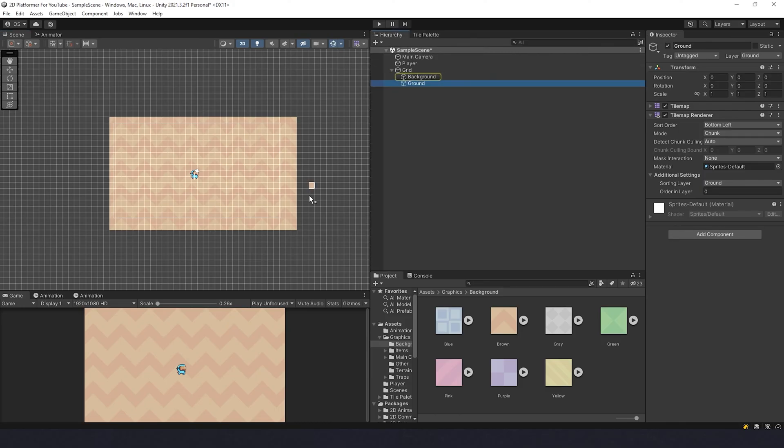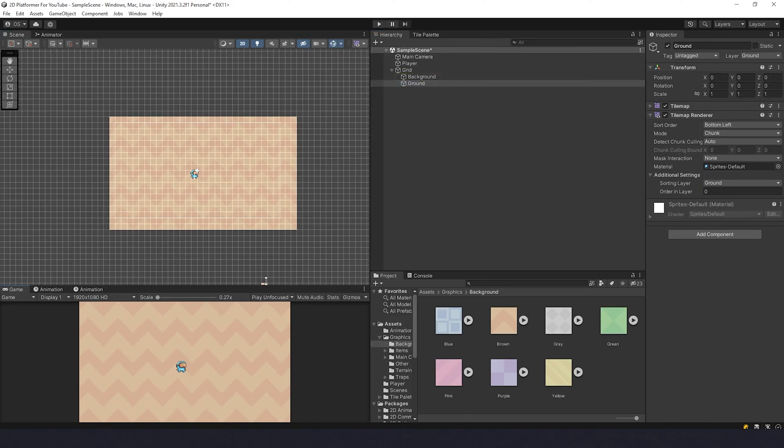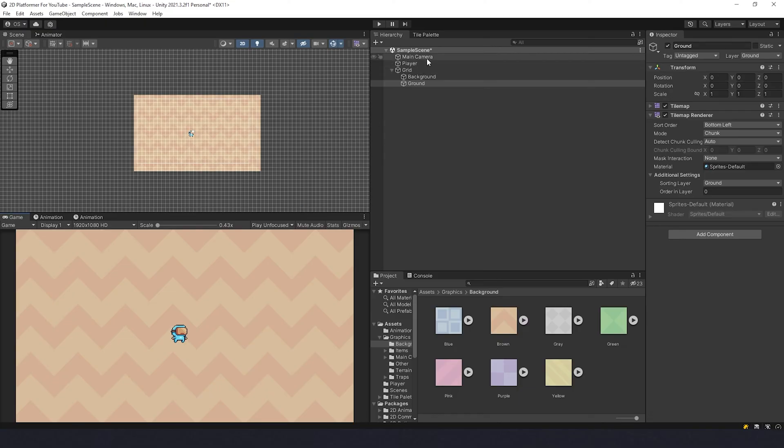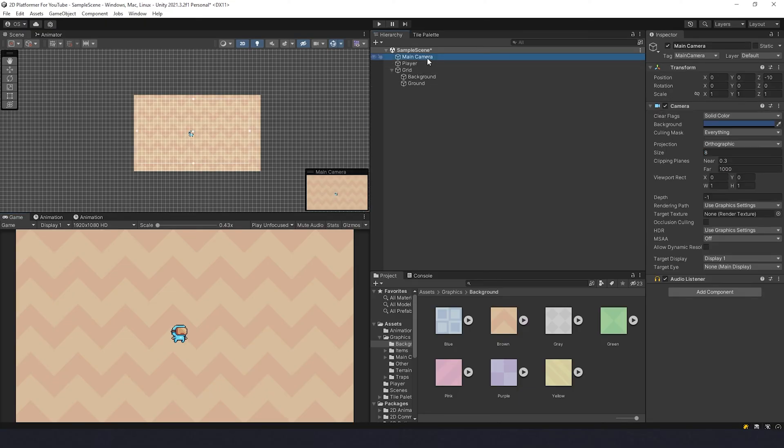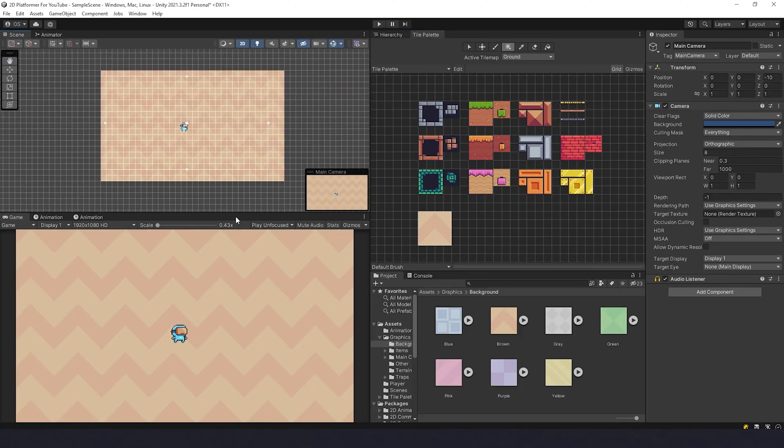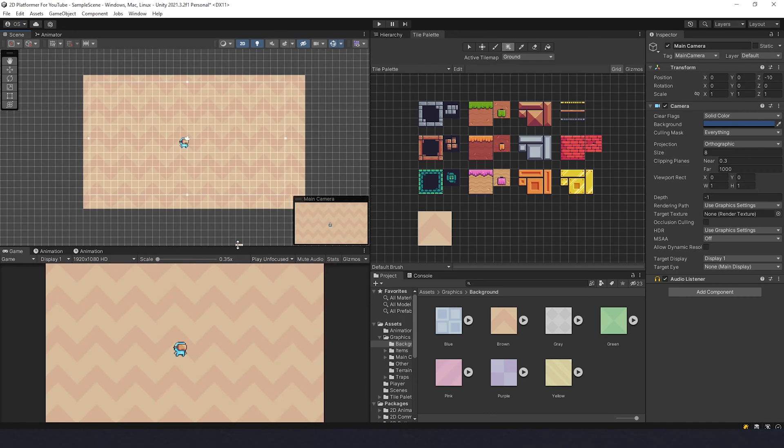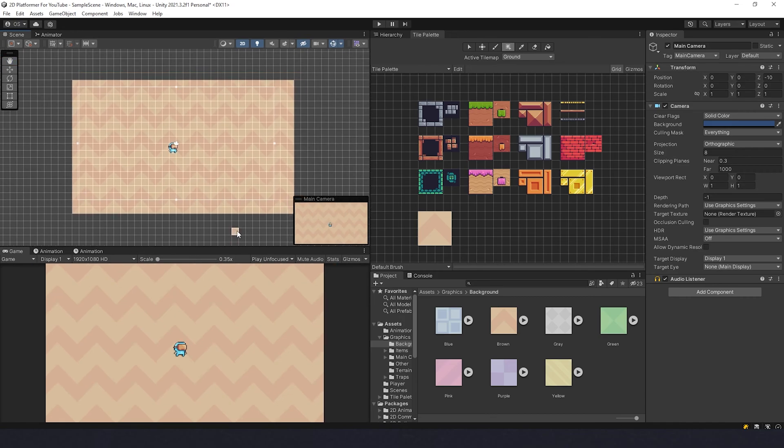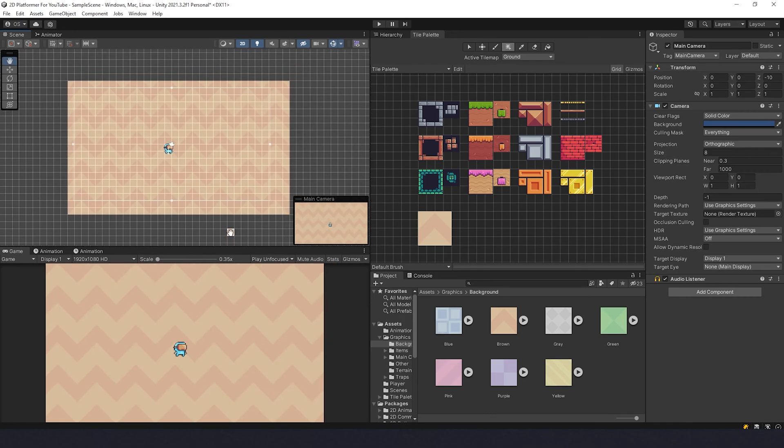If your camera is closer than mine, then just go to Main Camera and change size over here to 8. Mine is 8 and for now we'll keep it like this. Now we can go to Tile Palette, choose Ground, and we can draw some level parts.